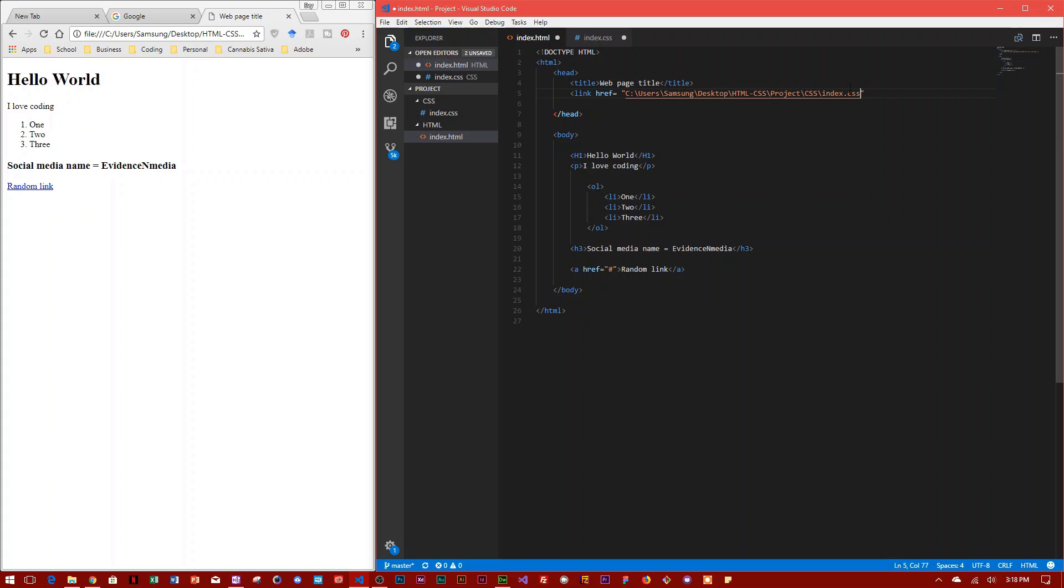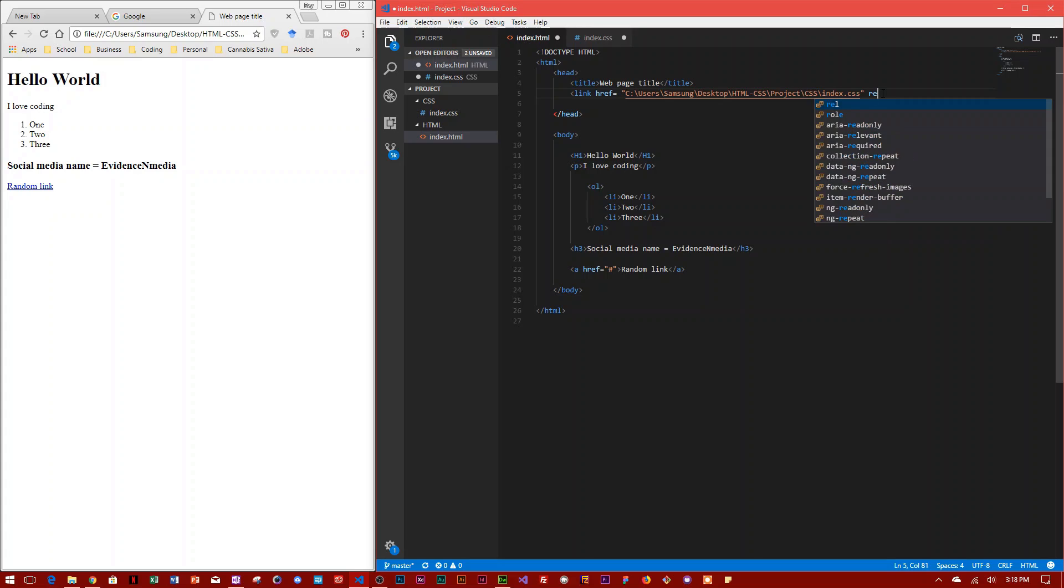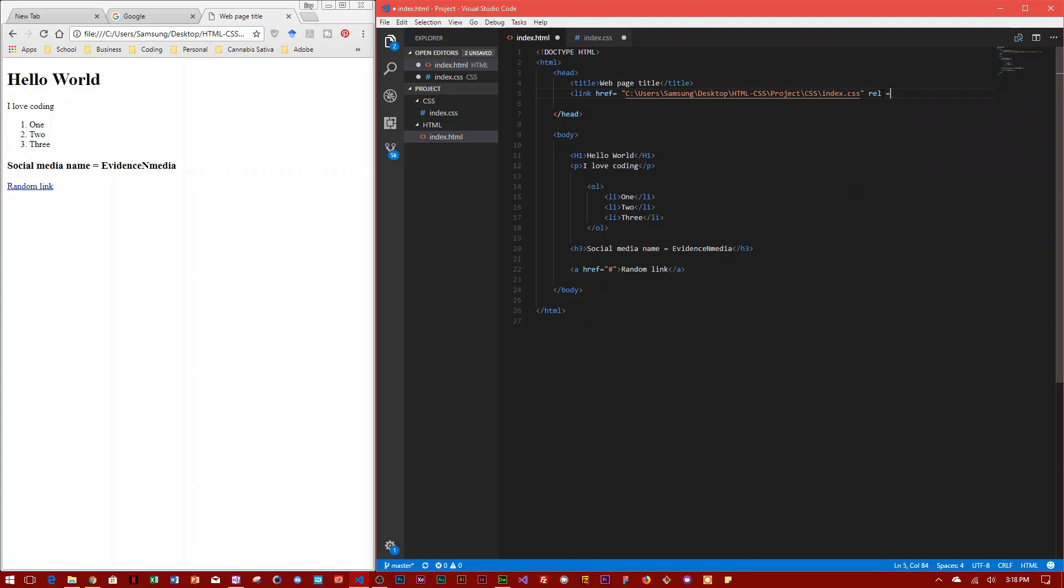And then you type in relationship, which is rel equals stylesheet. So this is the relationship between this HTML document and the CSS file.